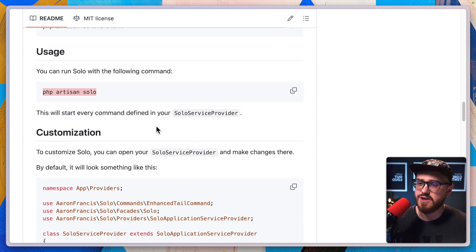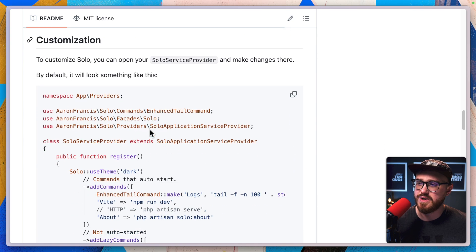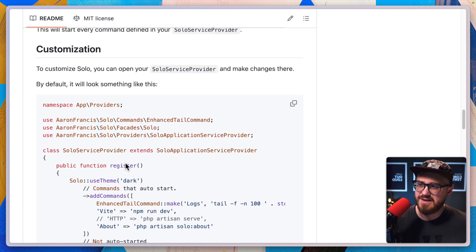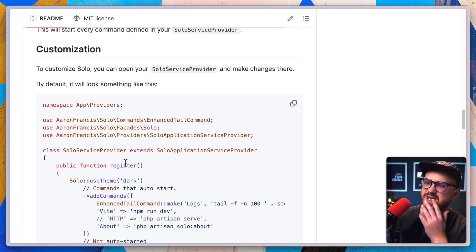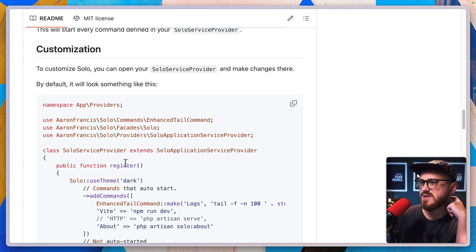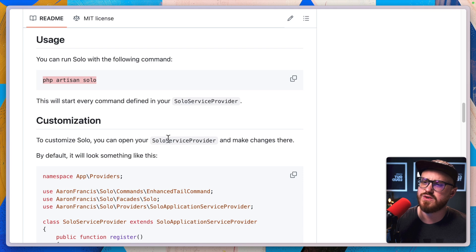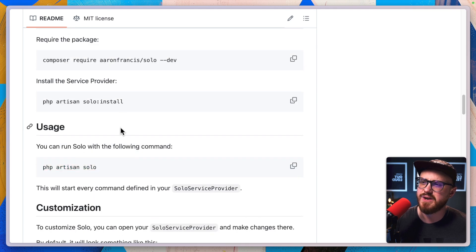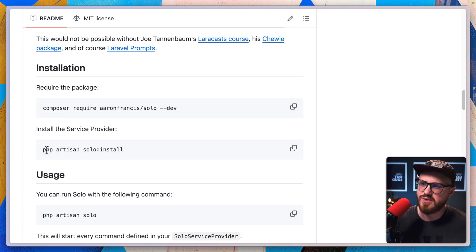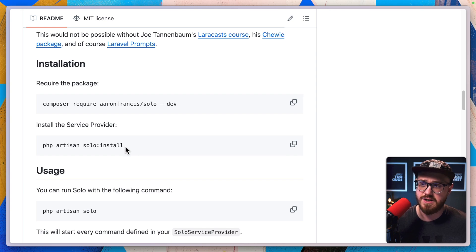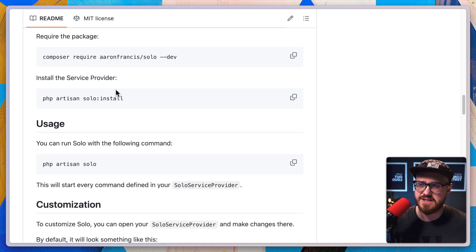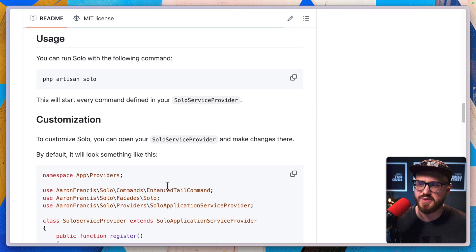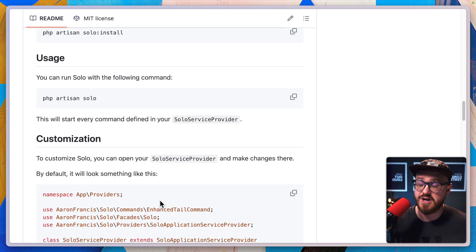We can run the PHP artisan solo command. I'm curious, customize solo. You can open your solo service provider and make changes there.